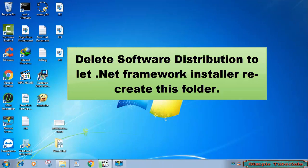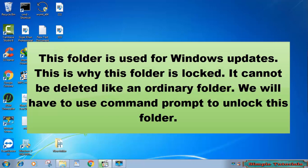This folder is used for Windows updates. This is why this folder is locked. It cannot be deleted like an ordinary folder. We will have to use command prompt to unlock this folder.